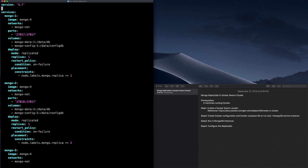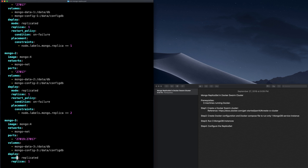The second thing I need to do here is to remove the exposed ports for all the services, because we will be accessing these services on the network we just created by other services on the same network. We don't really need to expose the services to the outside world.